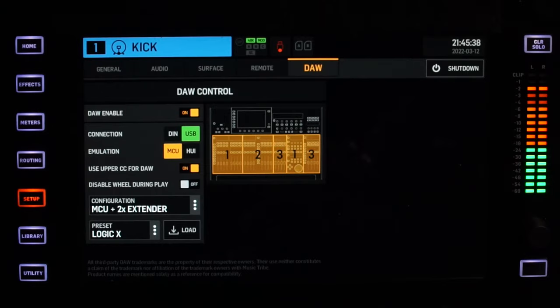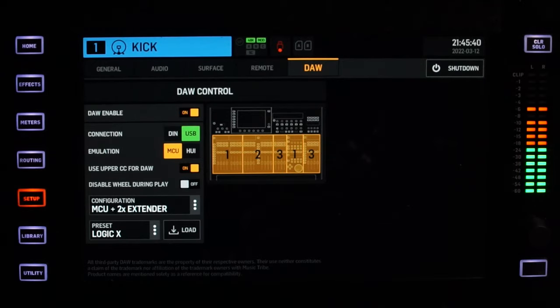Use upper CC for DAW — this was on by default for me, so I'm just going to leave it on because it doesn't cause any problems. After that, we have disable wheel during play. We're talking about this wheel right here. When you are playing back a session, you cannot use it, but as soon as you stop, you can scroll through your session.